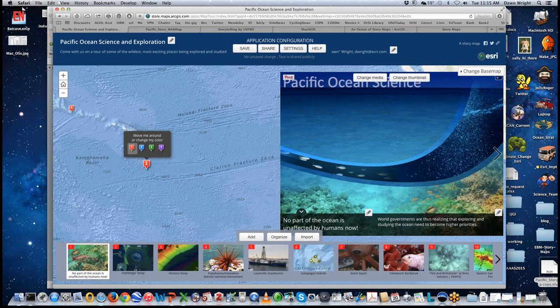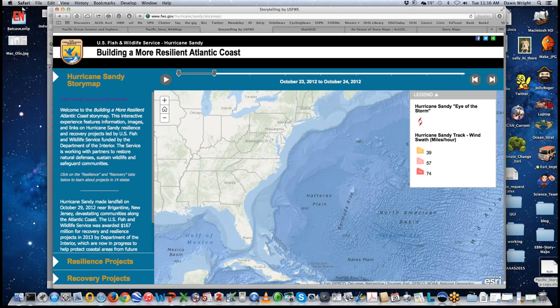All you need is the latitudes and longitudes of features you want to focus on, your media — photos or videos — and text, and you're pretty much good to go. Though we'll talk about how you should also have a good story in mind: your message that you want to tell. Let's take a look at a more complex story map with a very powerful message using more advanced features.